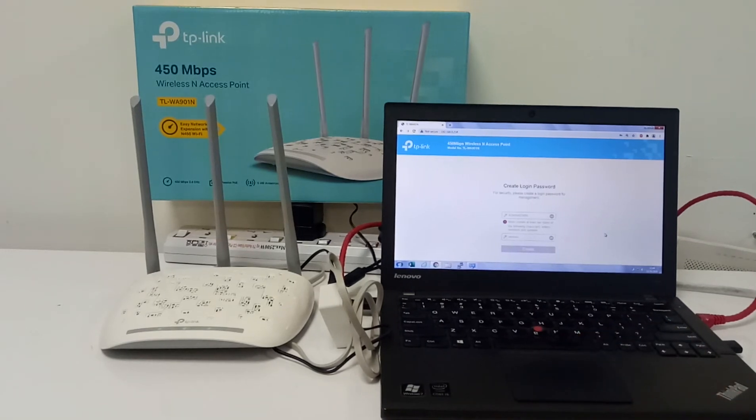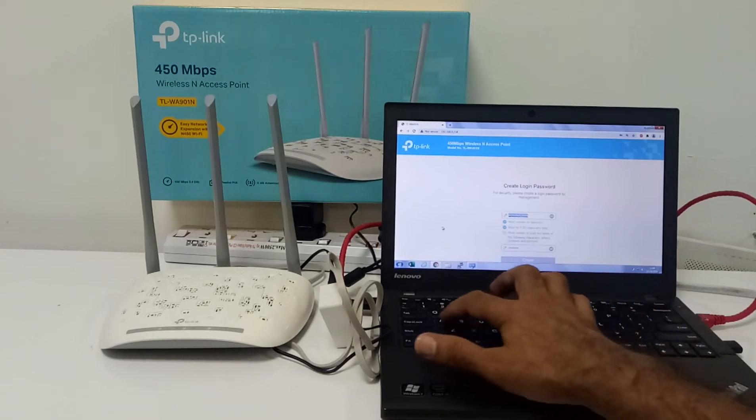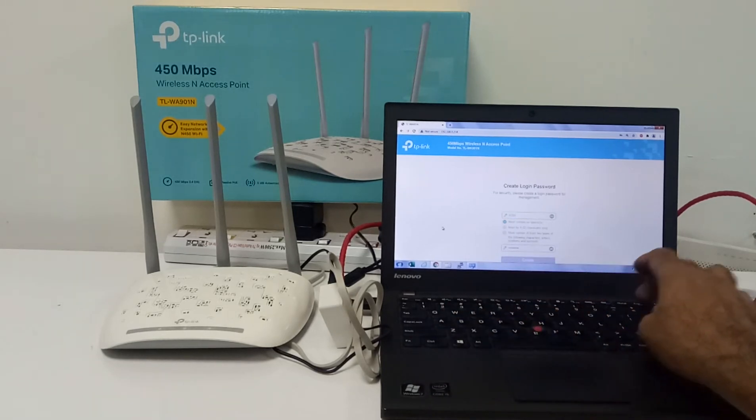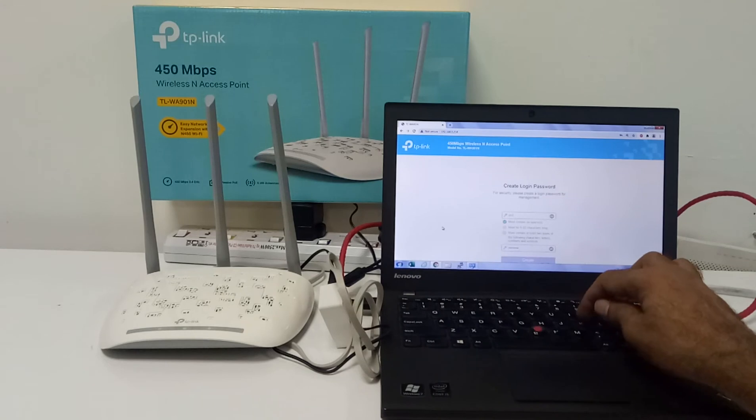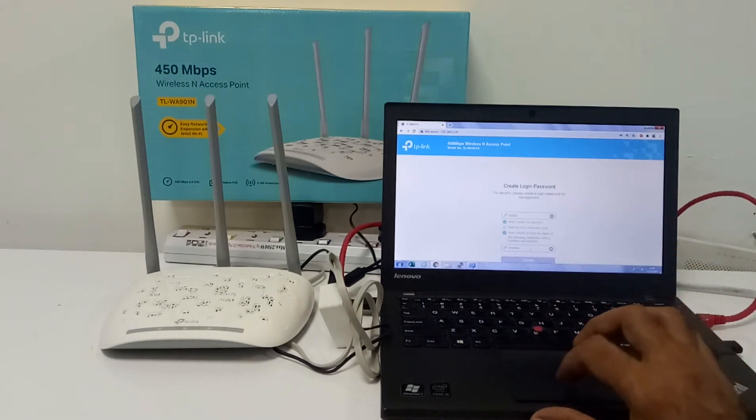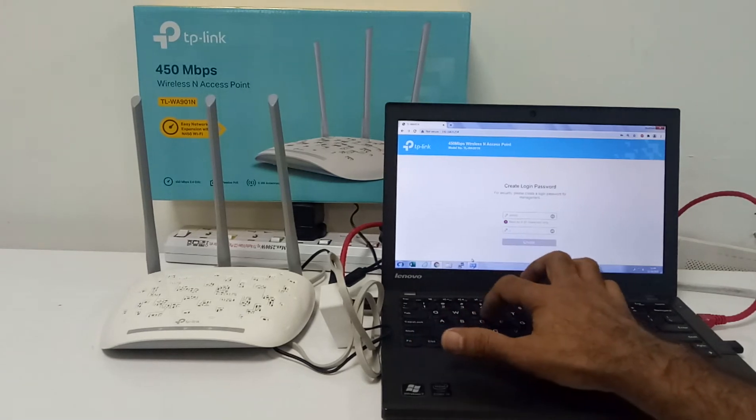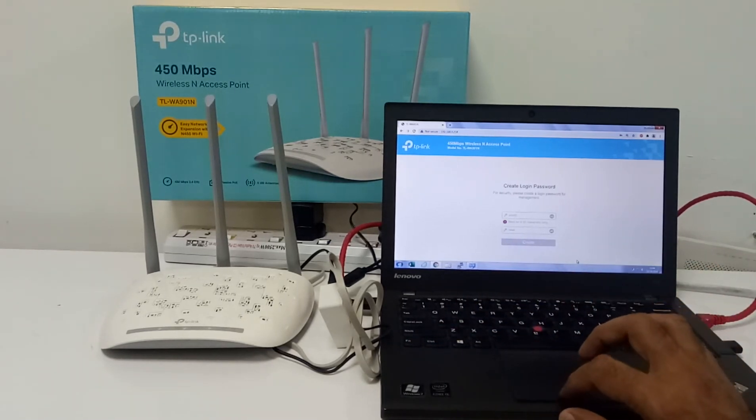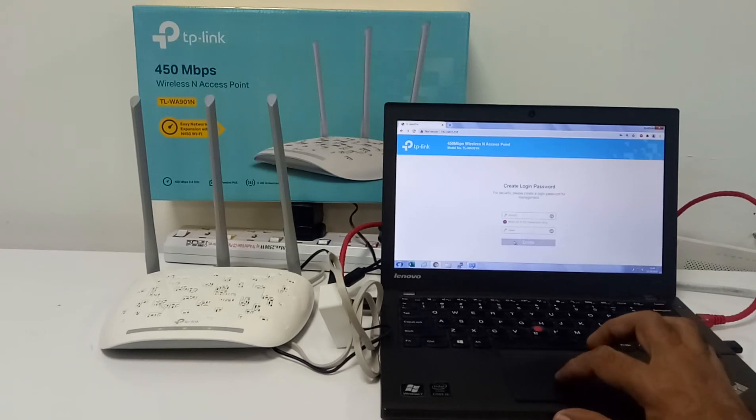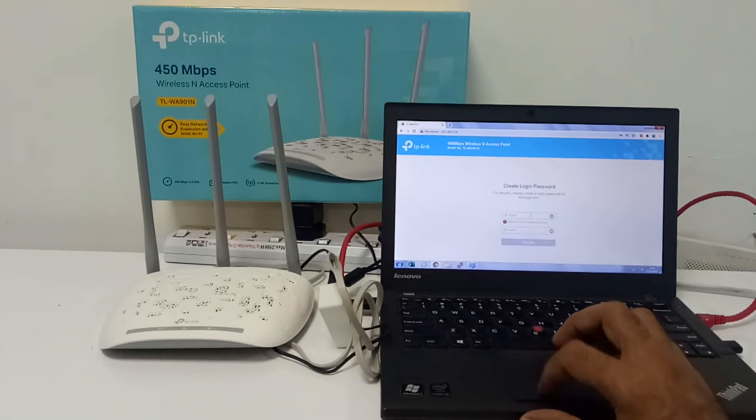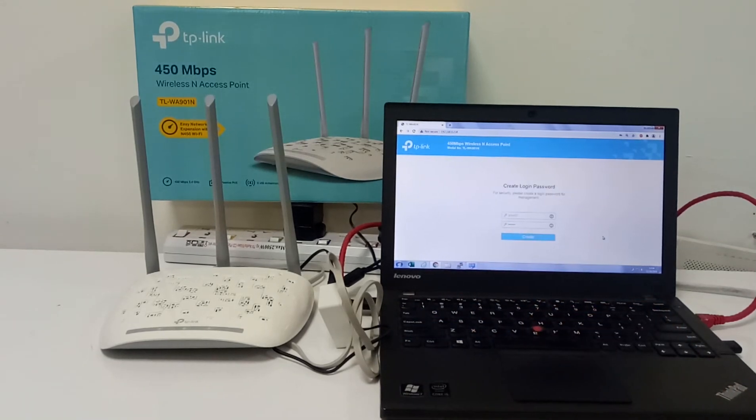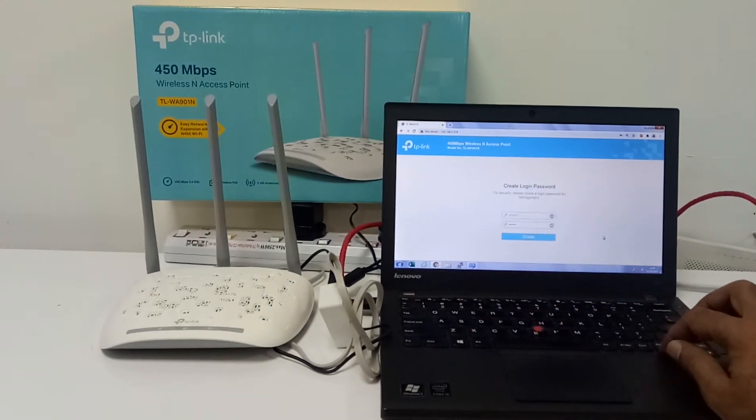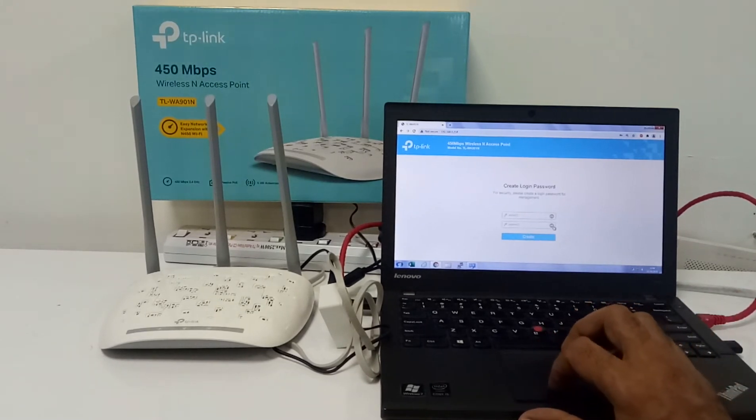It's not accepting admin admin, so I'm using zero zero zero zero. It's asking no, then I'm using one one.